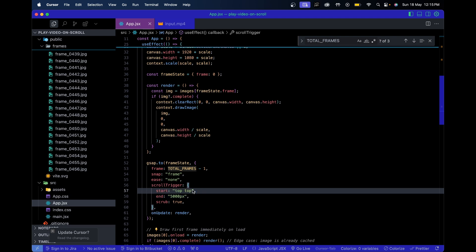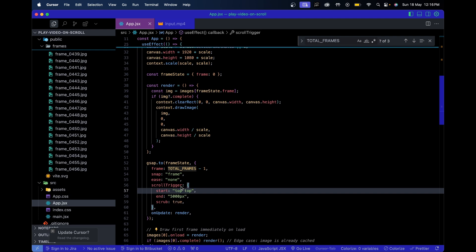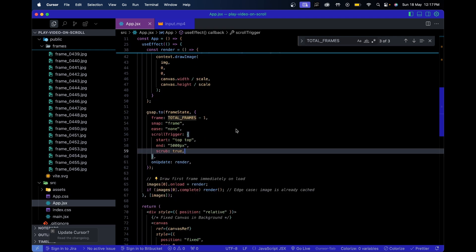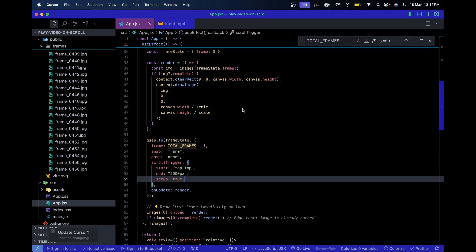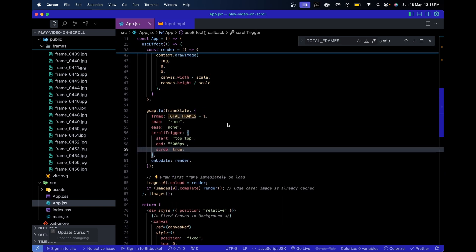`end` defines how far the user must scroll to reach the last frame - after scrolling 5000px the animation stops. `scrub: true` binds the scroll position directly to animation progress. Without scrub, the animation plays automatically when you scroll past the trigger zone; with `scrub: true` GSAP ties animation progress to scroll progress, so you can control the video frame-by-frame with your scroll wheel, which is super smooth. That's all for this video - drop a like and subscribe for more.